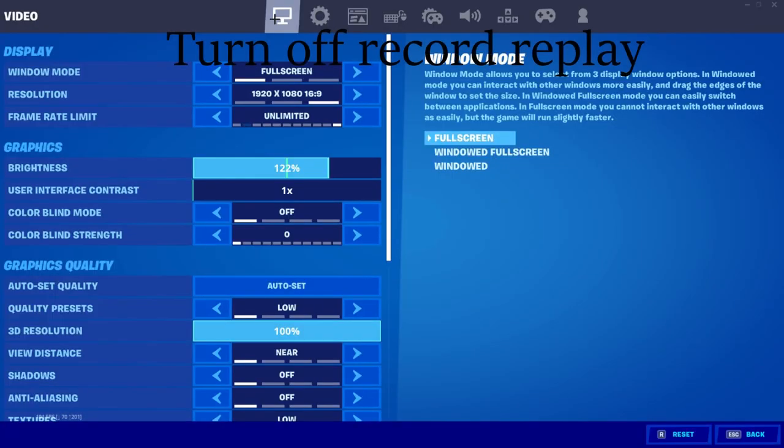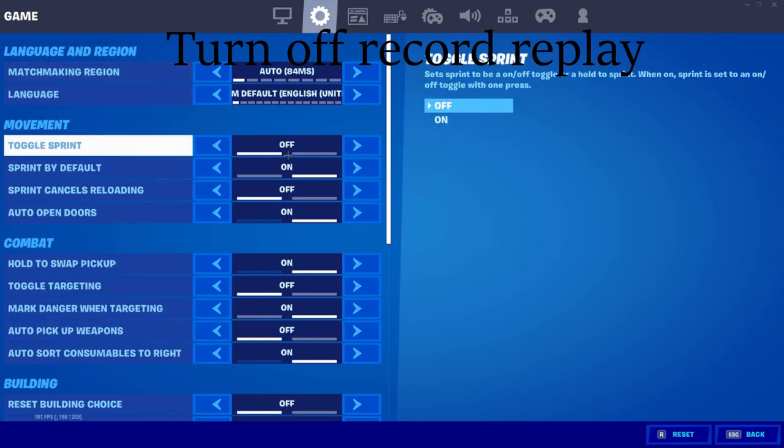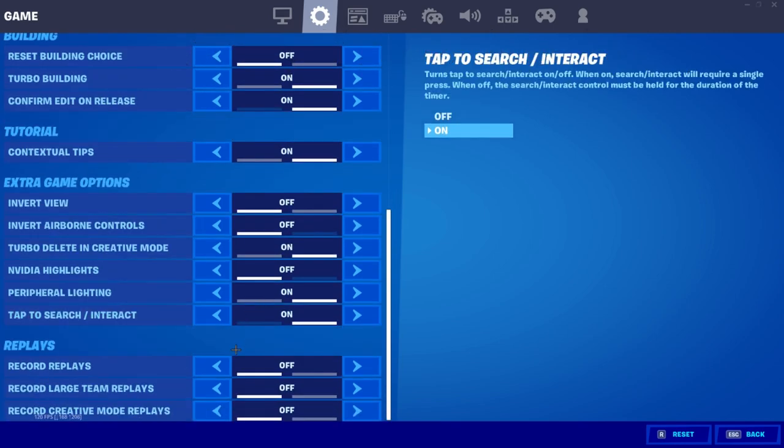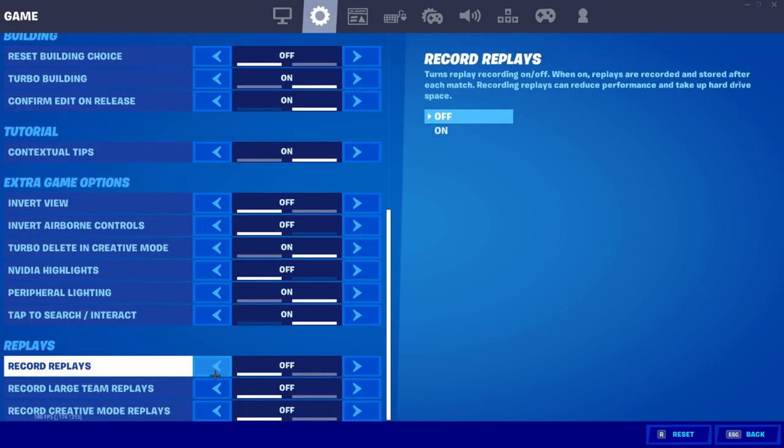Step two is a combination of three settings you want to change right now: one, turn off record replay; two, turn off Vsync; three, turn off motion blur. In Fortnite, you have a setting called the record replay setting, which basically records your gameplay. This might be useful for some players who like to check their replays, but if you are not getting the FPS you should be getting, you should turn it off because it does tax your graphics card.